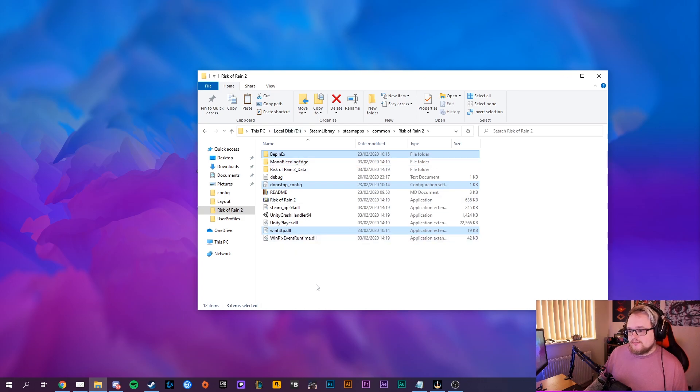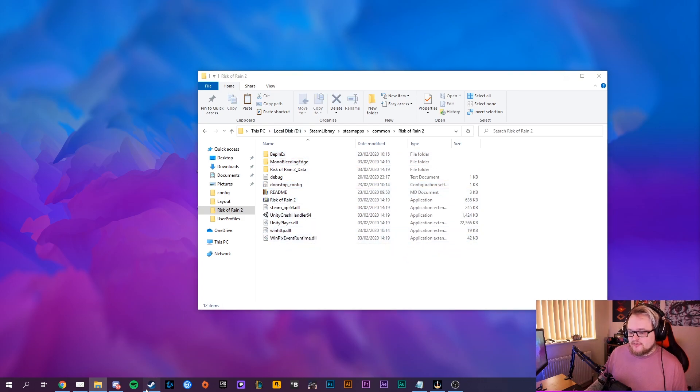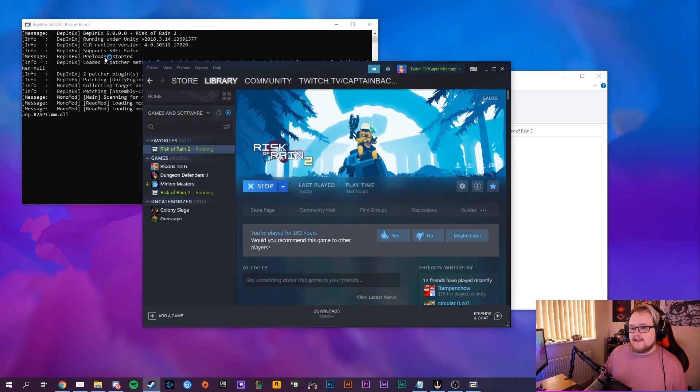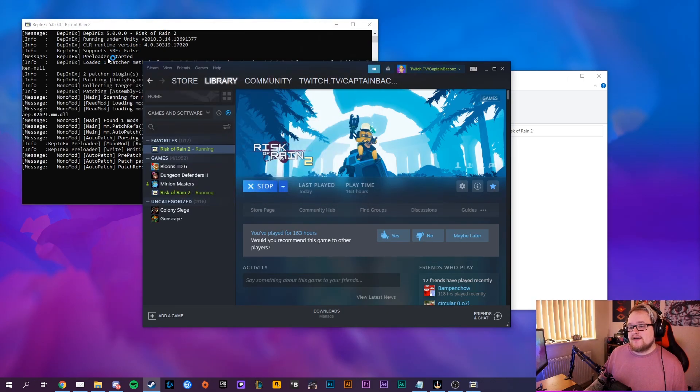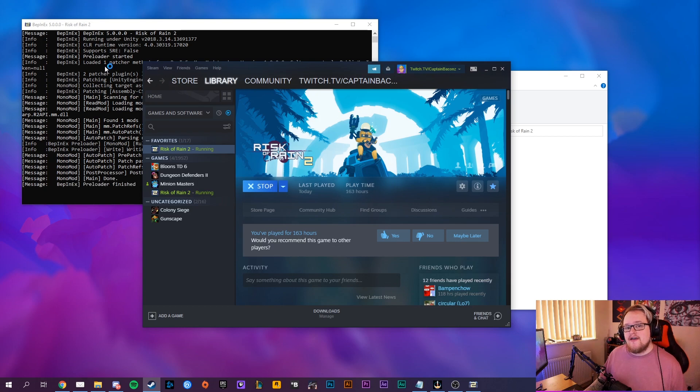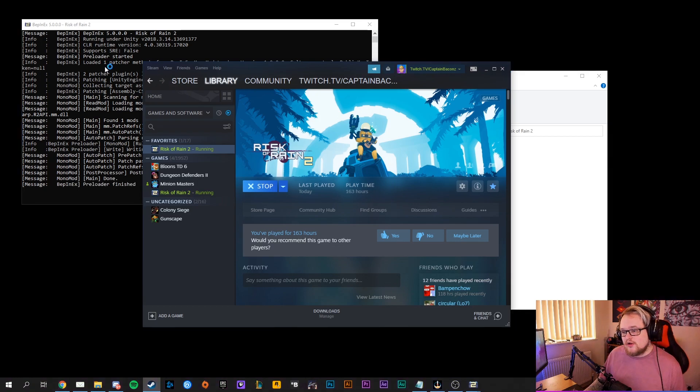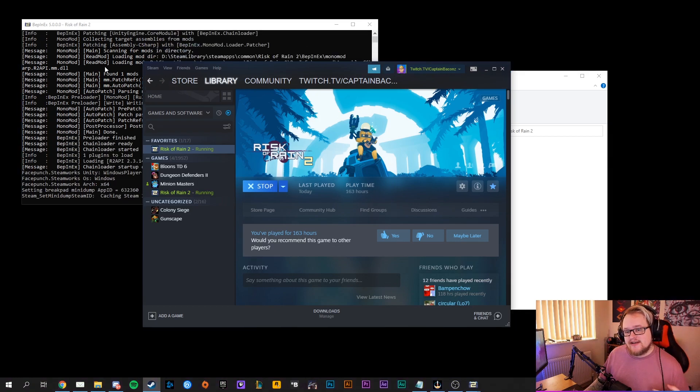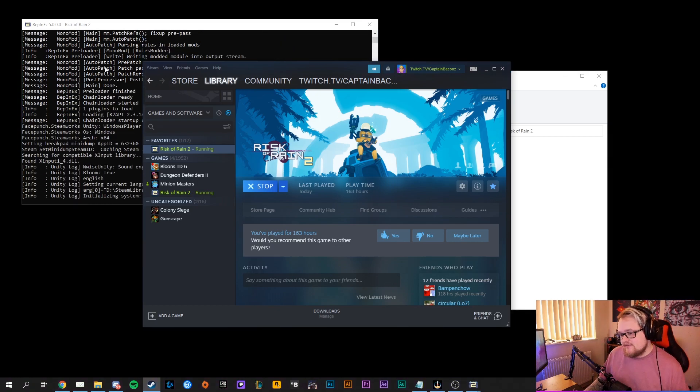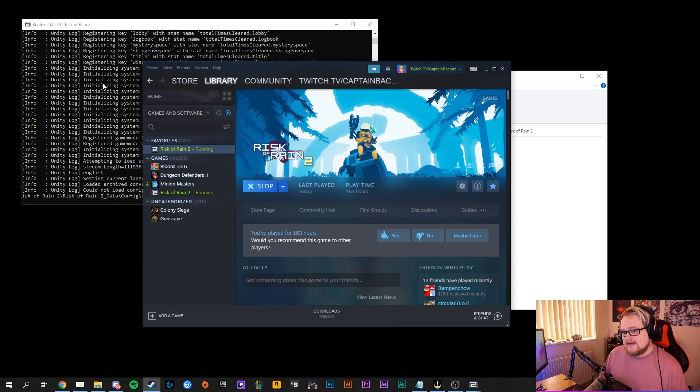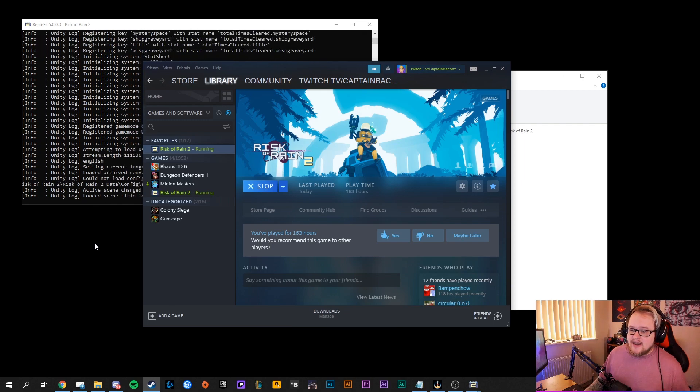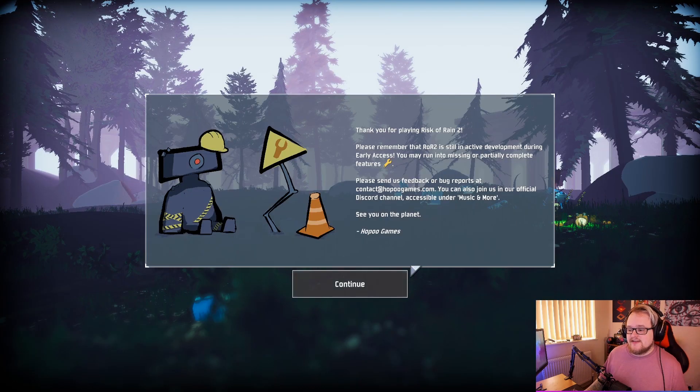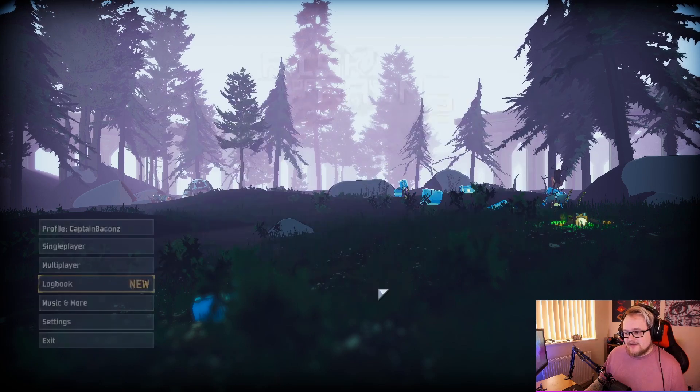Launch Risk of Rain. It'll pop up with a little CMD window in the background that just lets you know that everything's up and running, so your mod managing, everything's all there. And it'll load Risk of Rain straight away, so then you can start playing the game.